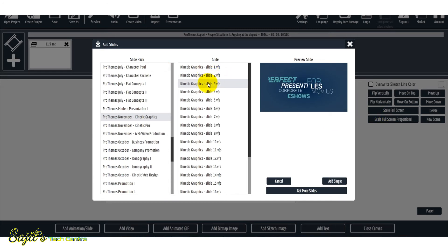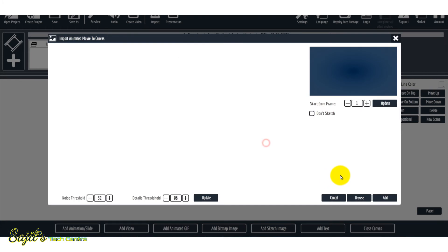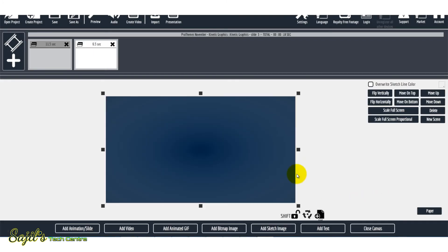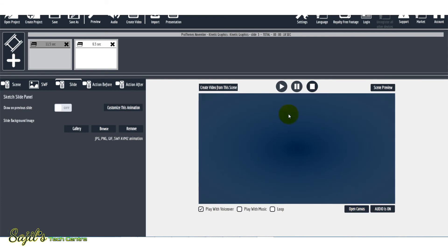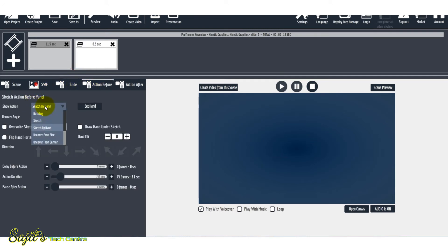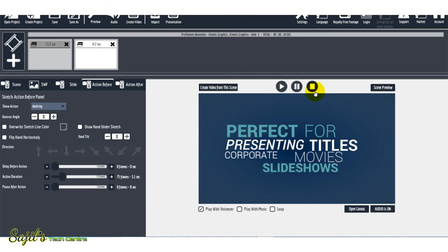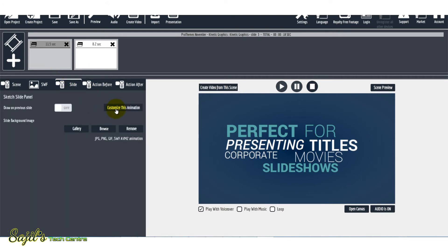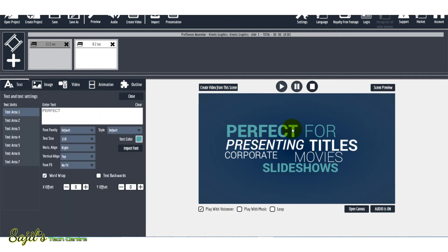Now we will change the text to custom. If you want to select the slide, you will need to select any type of video. If you want to add a slide, select the slide, then add single, then add. This is a closed canvas. If you want to select the archive window, it will come to front. If you want to select the action before, it will be nothing. Then click the archive window. If you want to change the text, you will need to select the slide and customize this animation.